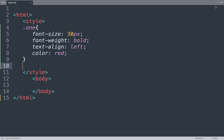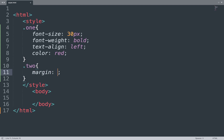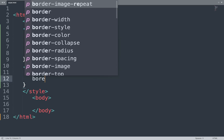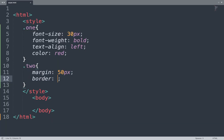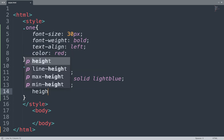Then we create another selector — class two. In between we add margin to create space around the elements. Next we add border to give a border to your content. Border is also a shorthand property: first we add the border width, then border-style as solid, and then border color. We also add width of the box as 300px and height to adjust the height of the box.